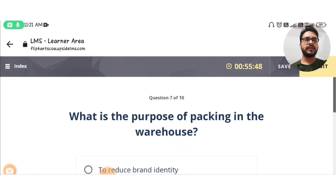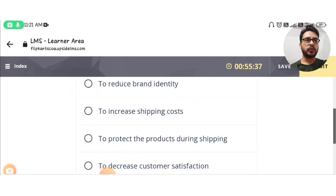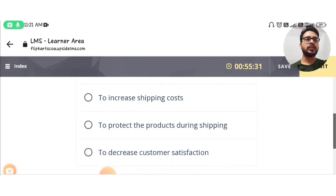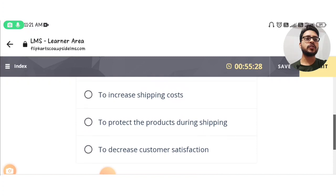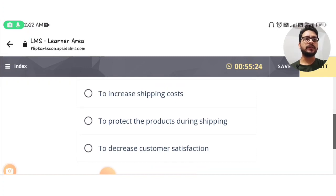Question number seven: what is the purpose of packing in the warehouse? Options are: to reduce brand identity, to increase shipping costs, to protect the products during shipping, or to decrease customer satisfaction. The answer is: to protect the products during shipping.